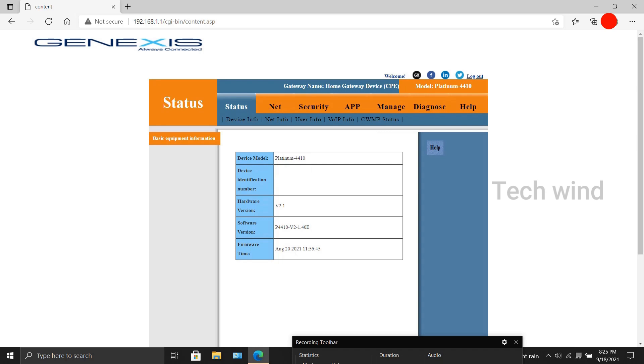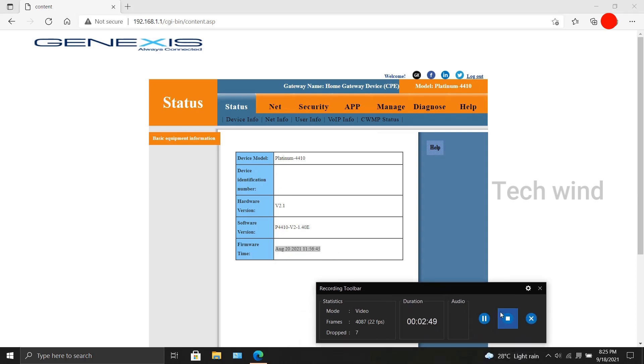Once logged in, you can find that the firmware of the device is upgraded by either looking at the firmware version or by looking at the build time. Forgive me for blabbering all throughout the video.